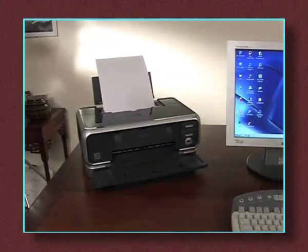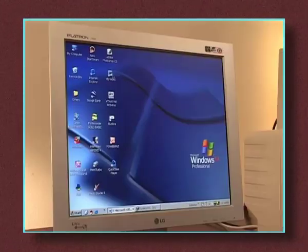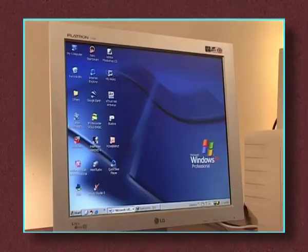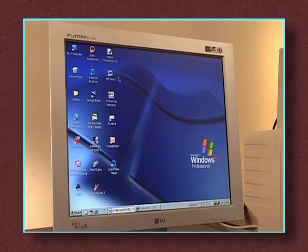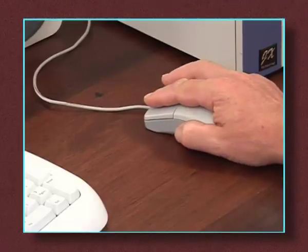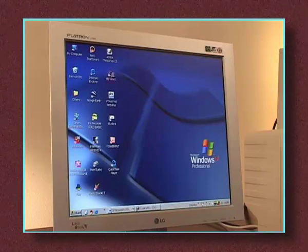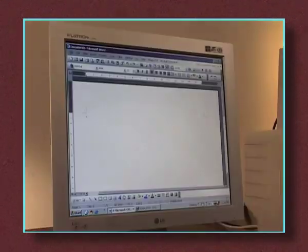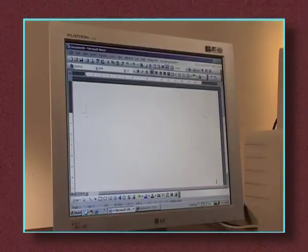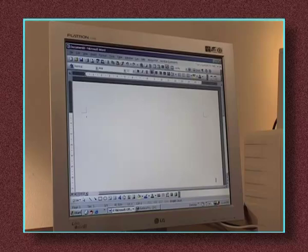The cursor is moved until it touches the Word icon on the desktop. You can double-click the icon quickly using the left mouse. The Word program opens and displays a blank page where you type your letter or note or story using the keyboard.